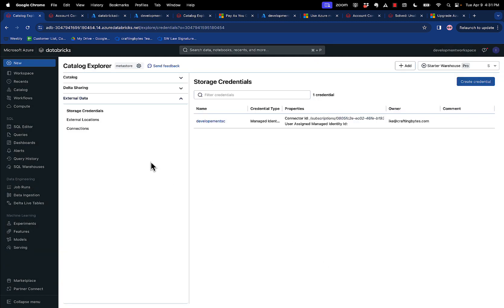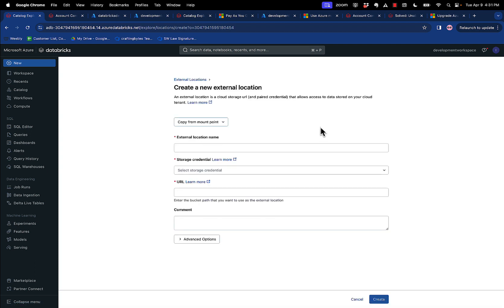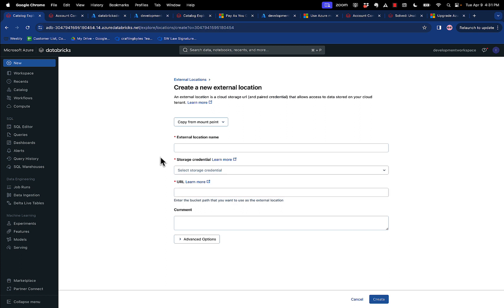Once you've done that, you go to external locations, and you can see I've already created one, but I can create location. You name it. You pick the right storage credential, the thing you just created, in this case, my development storage credential, and then the URL to the blob path of the storage account that you want. So this would be like the container.